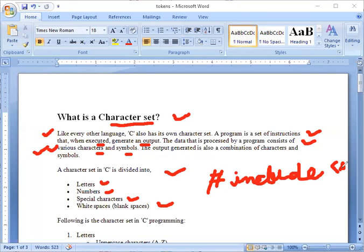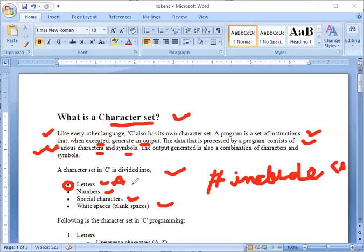C is divided into letters. Letters meaning alphabets - A, B, C, D. This can also be in capital letters, small letters. Numbers can be in numbers - 1, 2, 3, 4. We can also input a digit.